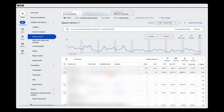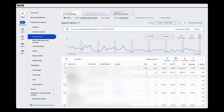Here you can see we've excluded a search term that was actually generating some conversions. The reason we excluded it is because this campaign was recording phone calls, and when we went into the call reports and looked over a good 60 to 90 day period, we saw that these search terms were just generating low-quality leads. That's why we excluded them from this call-only campaign.